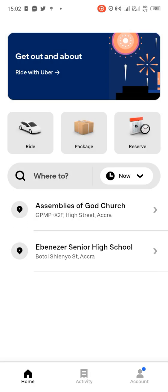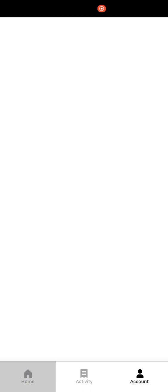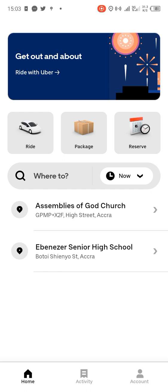And that is it — your account will be created for you successfully. This is how we create an account or sign up on Uber. Thanks a lot for watching this video. Kindly subscribe to this channel.